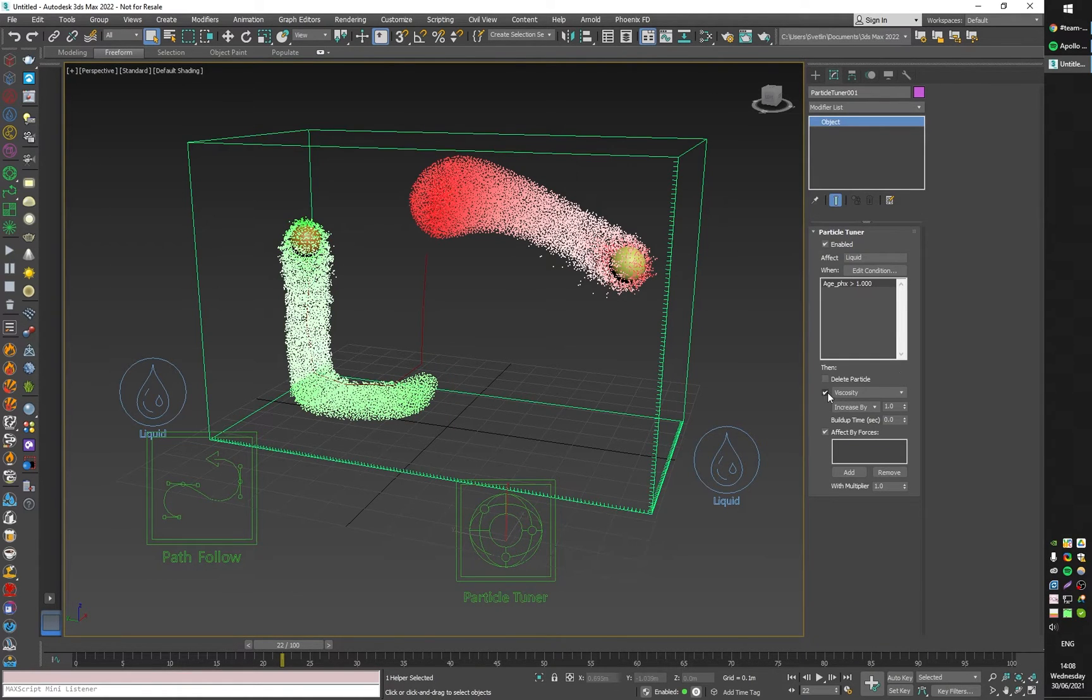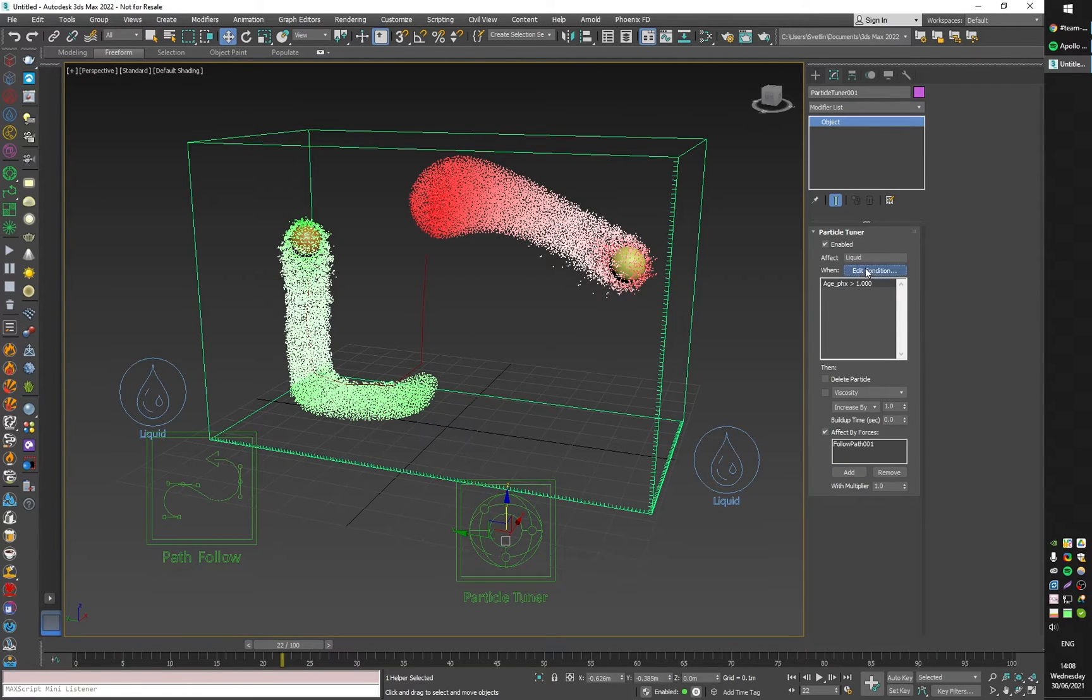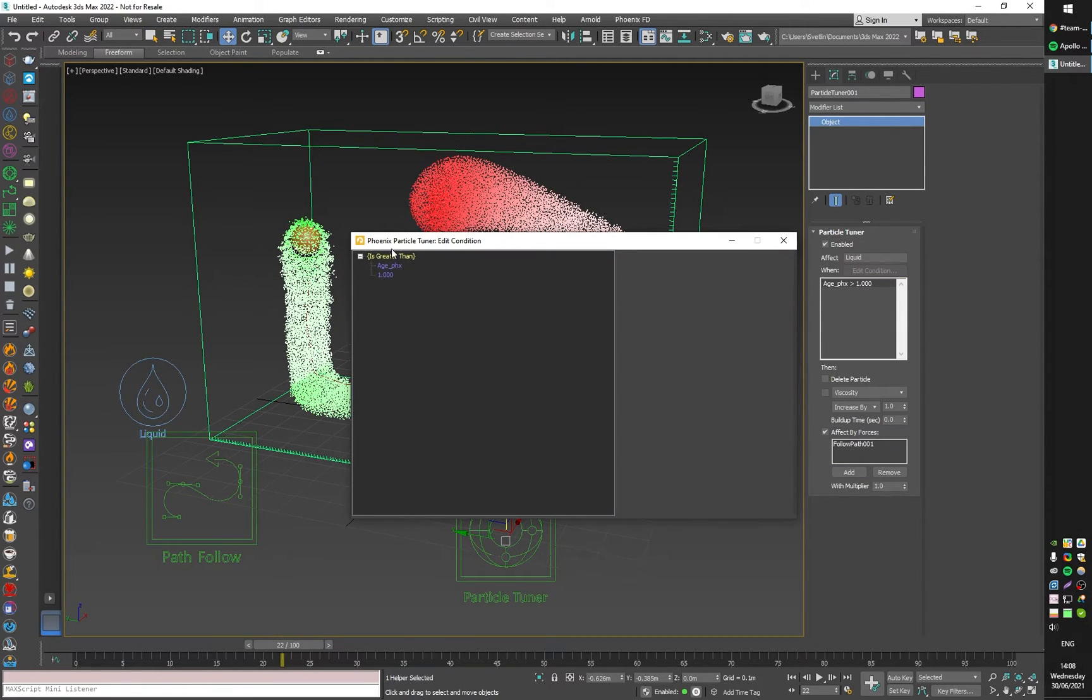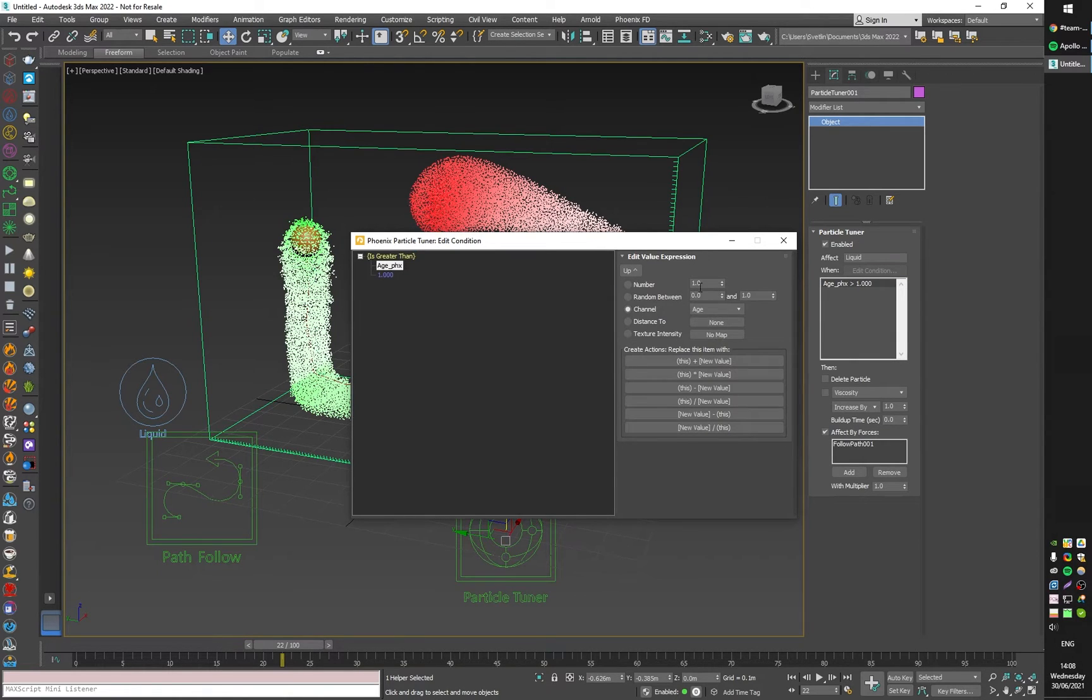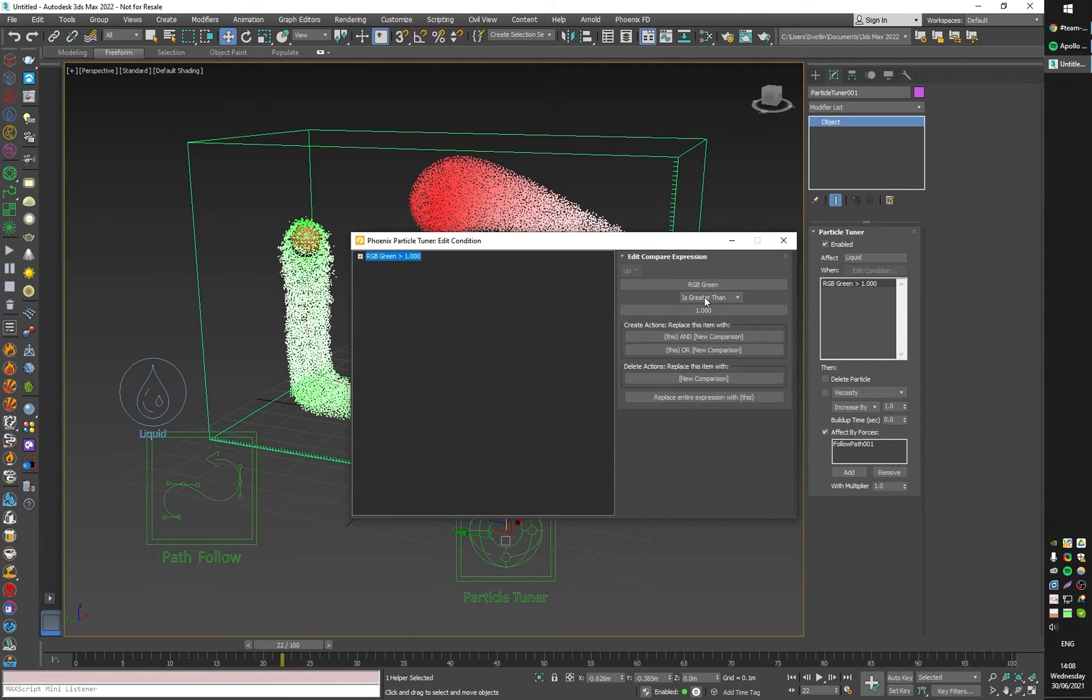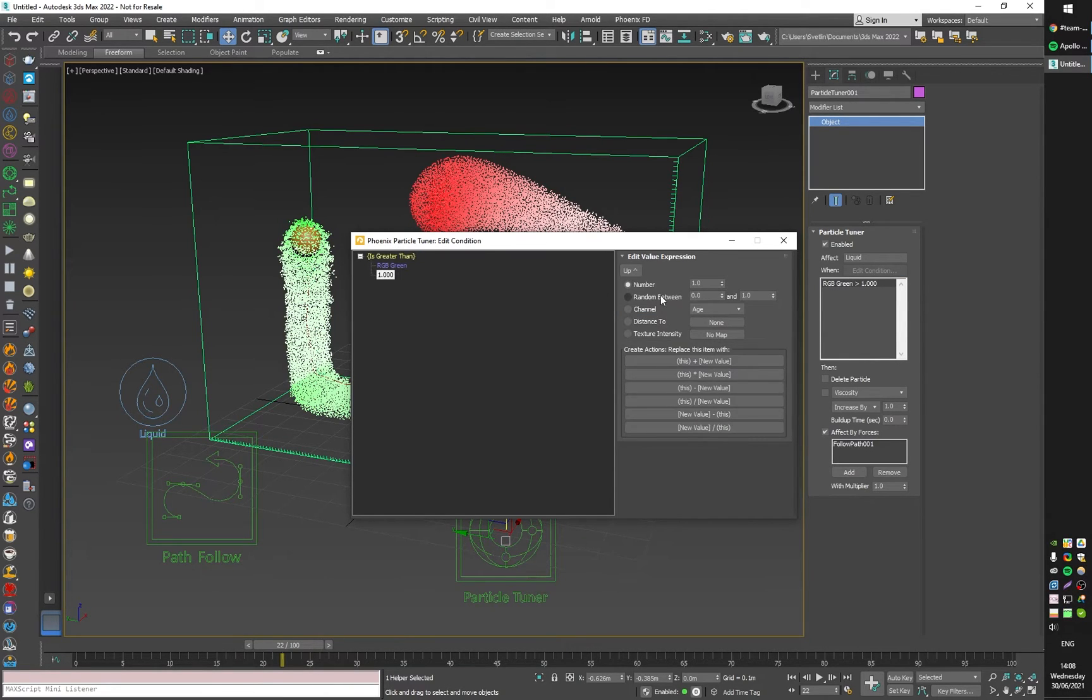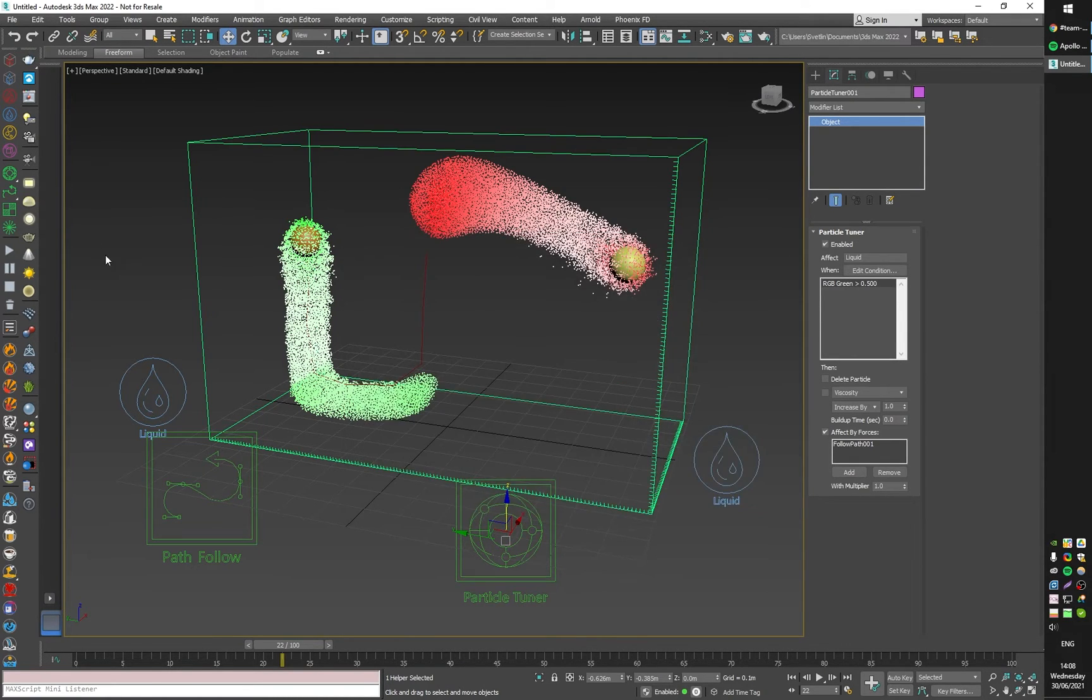I will create a particle tuner and tell it to use the path follow force. I will change the condition—by default it says when the age is greater than one. I don't need the age. I need RGB green to be greater than just some value above zero, so for example 0.5 is okay.